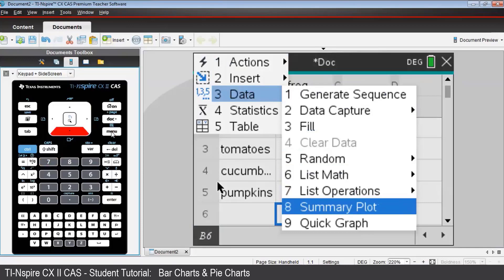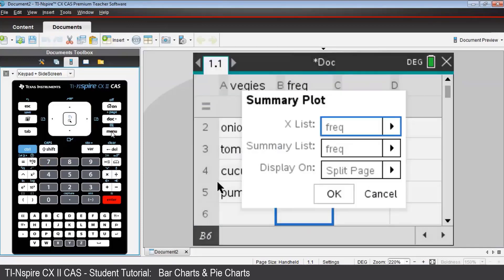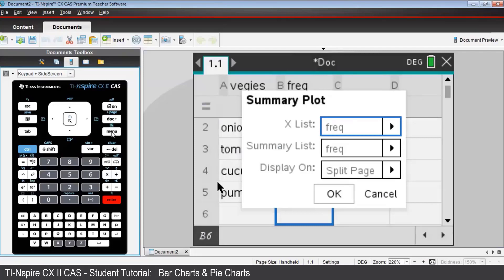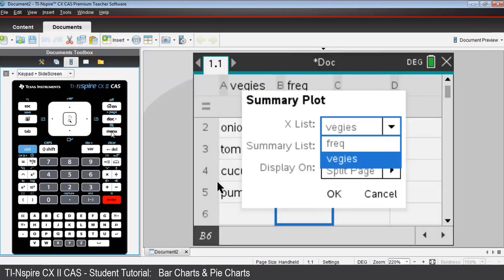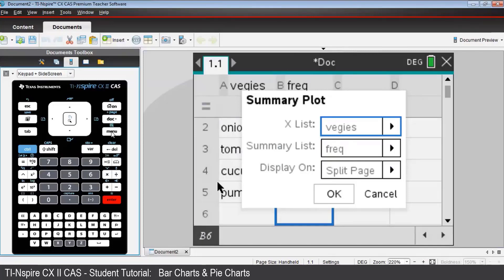The fill-in checklist for Summary Plot has something that you need to adjust. We'll use the arrow keys and the tab key to make the X list store the list variable veggies. So we go use the right arrow key once, we go down to select Veggies, and press Enter. Now these will be the horizontal axis category labels.